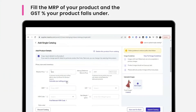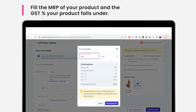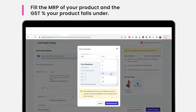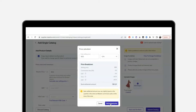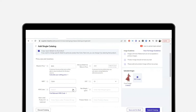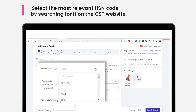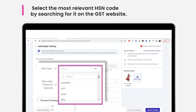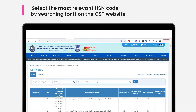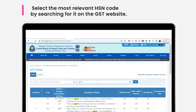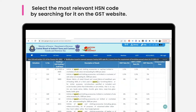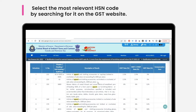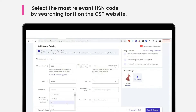Once you fill in the price of your product, enter the MRP, which is the maximum retail price for the product. Then add the GST percentage your product falls under. You then need to select an HSN code. Please ensure that you select the most relevant HSN code while choosing it from the drop-down. You can search for the most relevant HSN code for your product on the GST website. Find the link to the website in the description of this video.